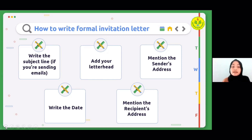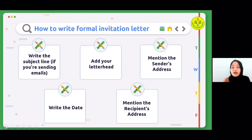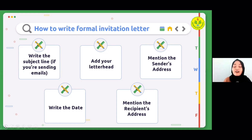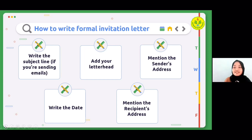Step three: mention the sender's address. Right after adding your letterhead, mention the sender's address. This is an extremely crucial step because this is the address where guests will send their RSVP. Step four: write the date. After mentioning the sender's address, mention the date of sending out the invitation. You can mention the date in any format.